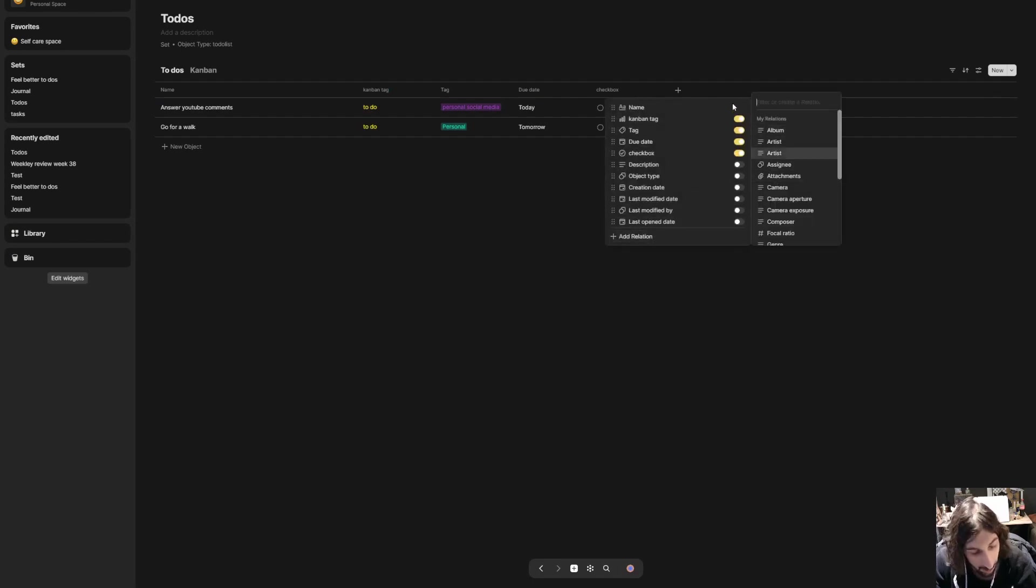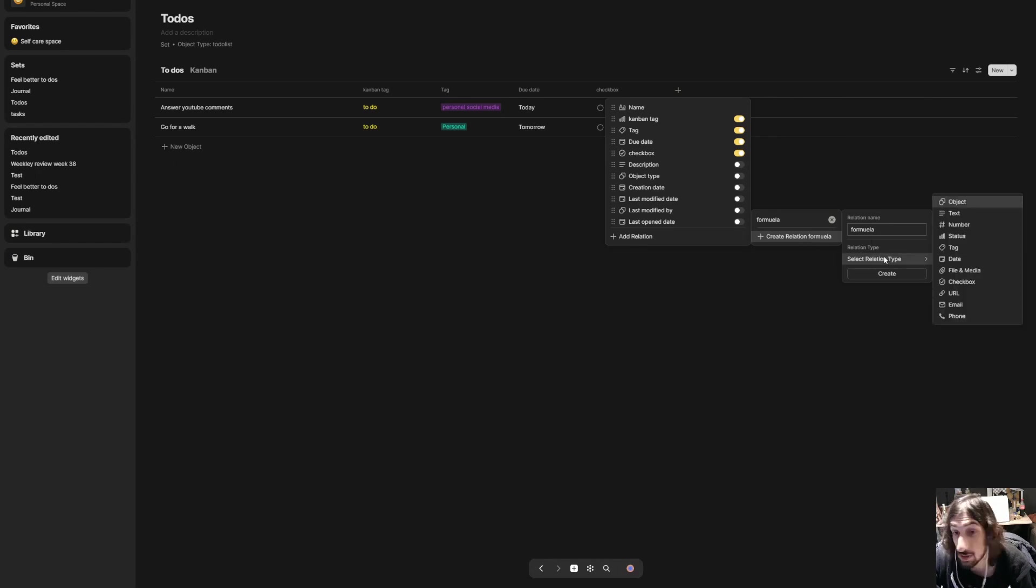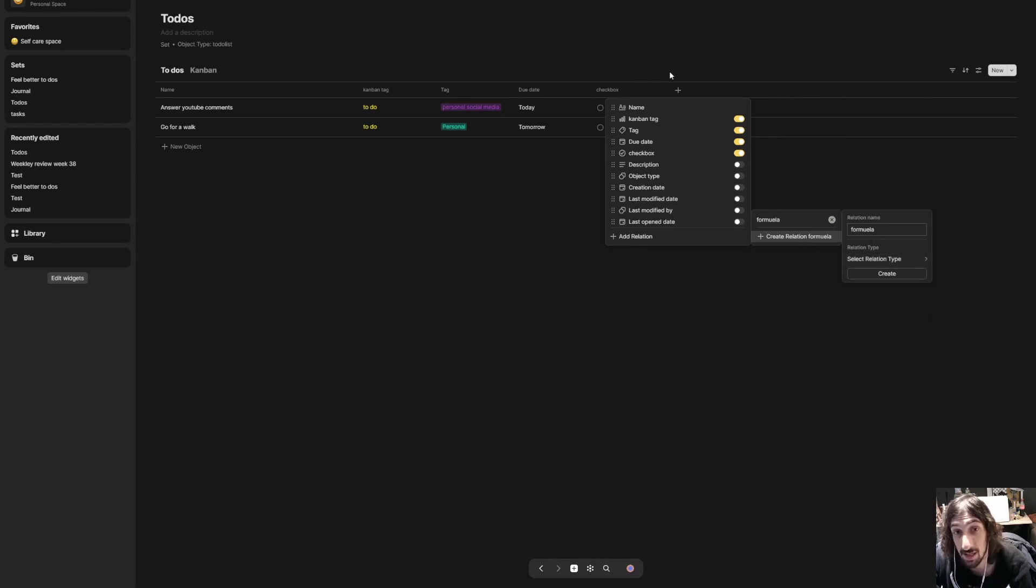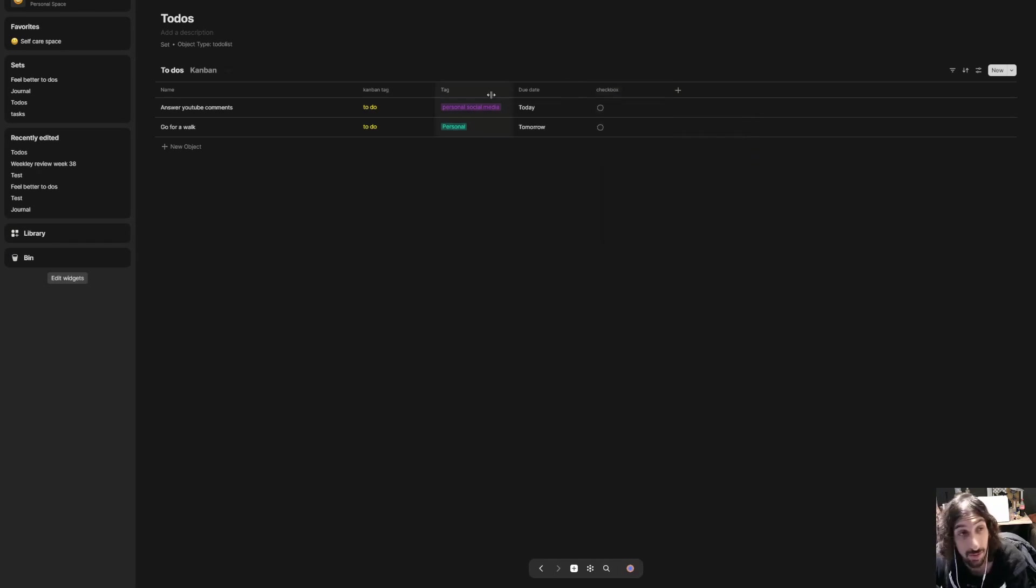One thing I am waiting for is the ability to add formula templates or formula properties, because we don't have formulas yet which we have in Notion, in order to actually automate some of the things. But for now that isn't possible or I haven't figured out how to do it.